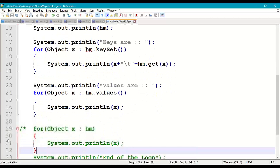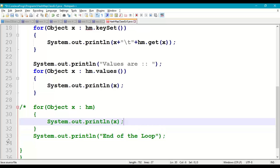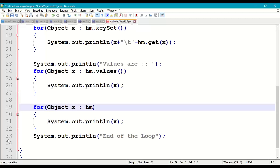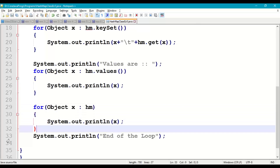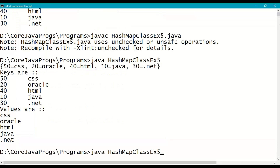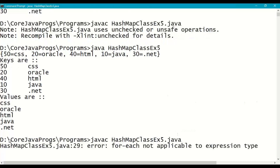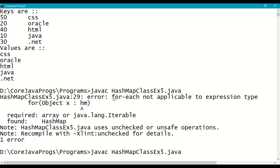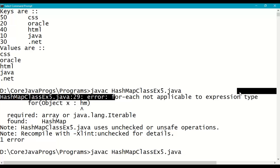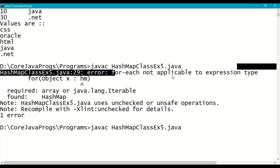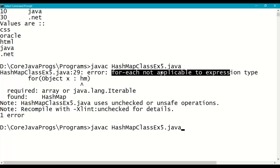Now let us try applying for-each directly on the HashMap: for(Object x : hm) and print x. When we compile, we get an error: 'for-each loop is not applicable on expression type.' This confirms that key=value in a HashMap is treated as an expression, and for-each loop cannot work on an expression type directly.